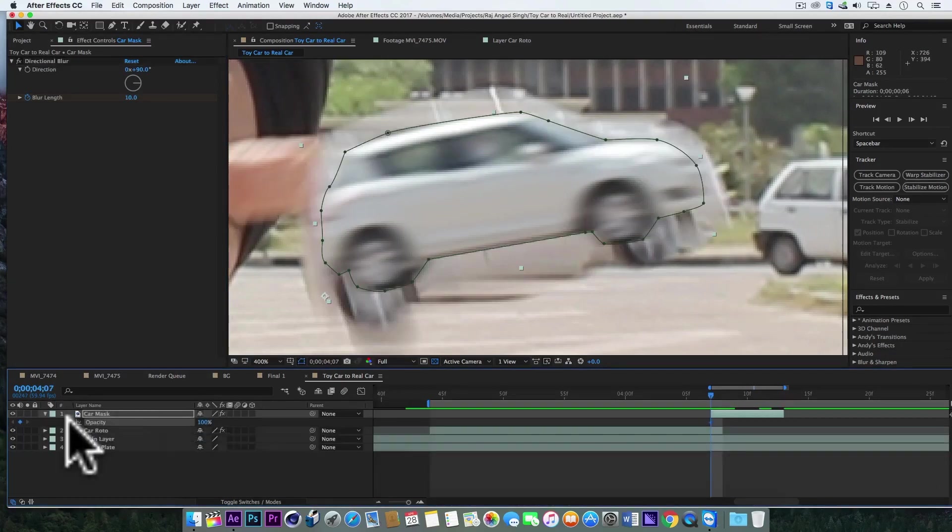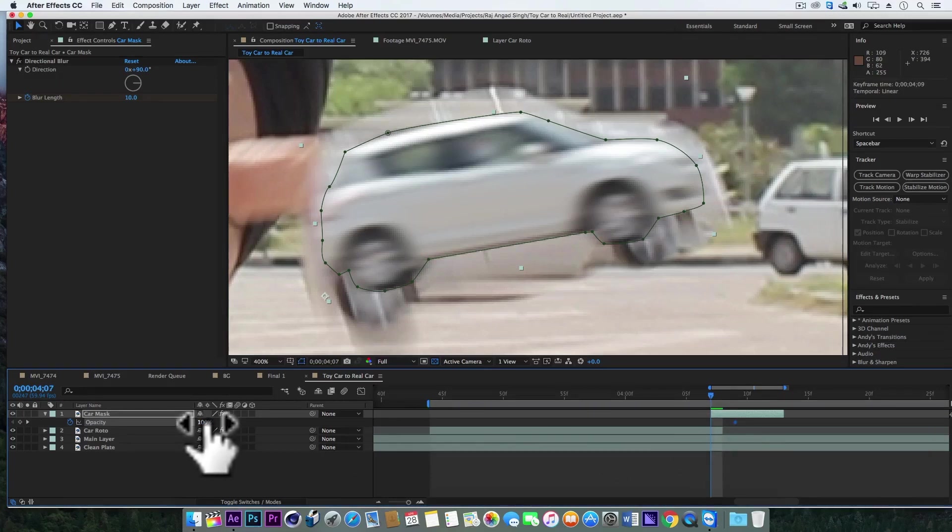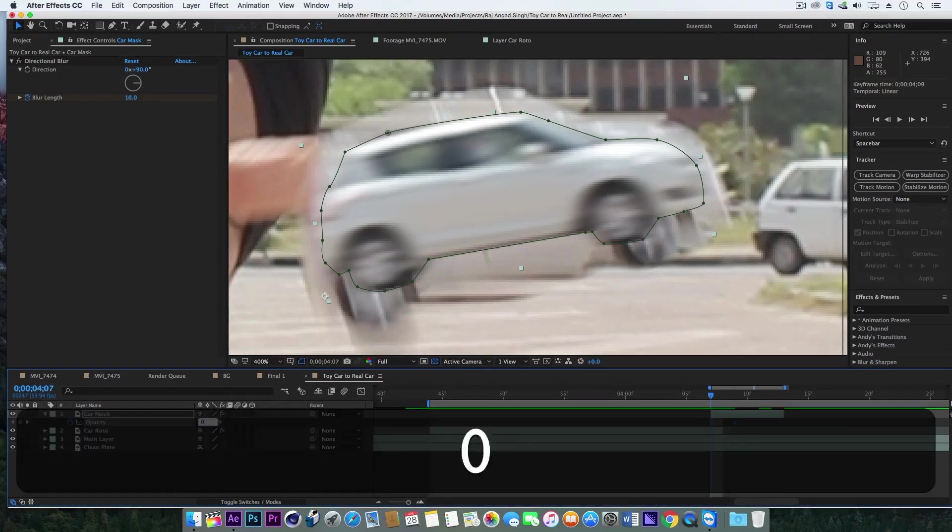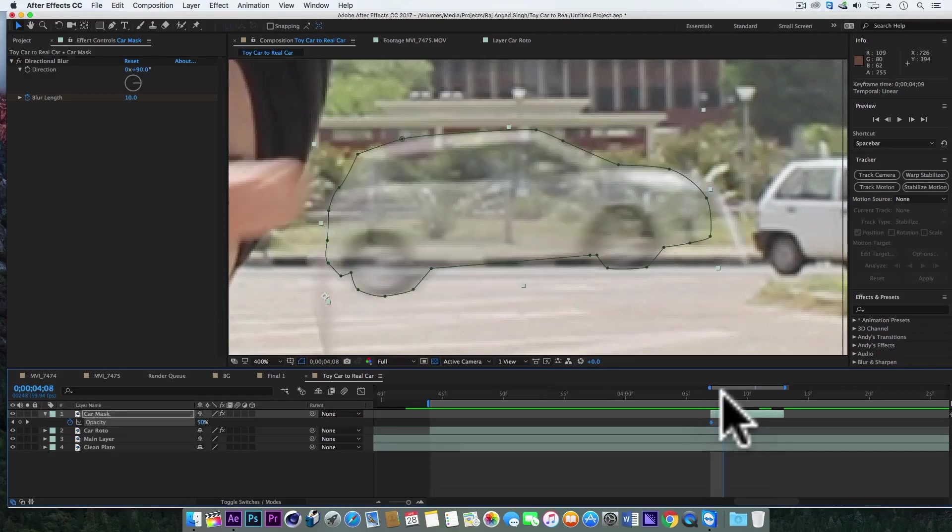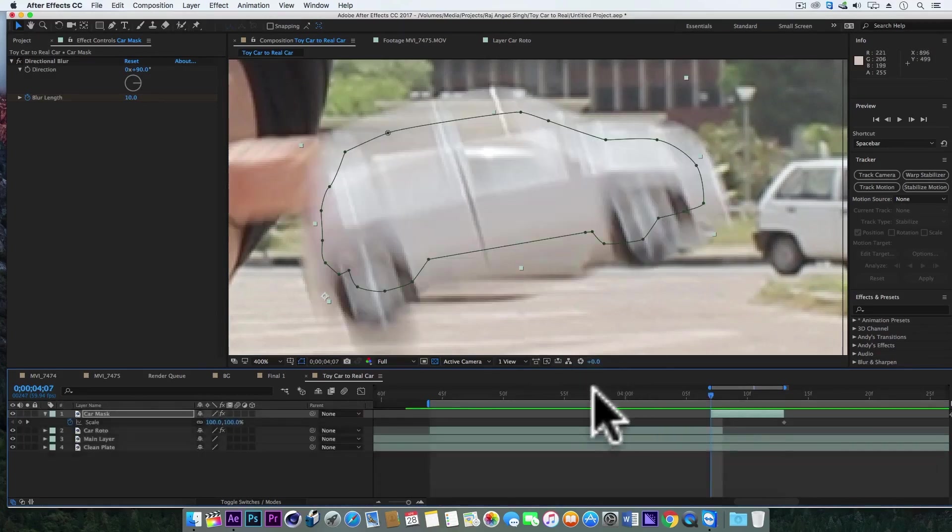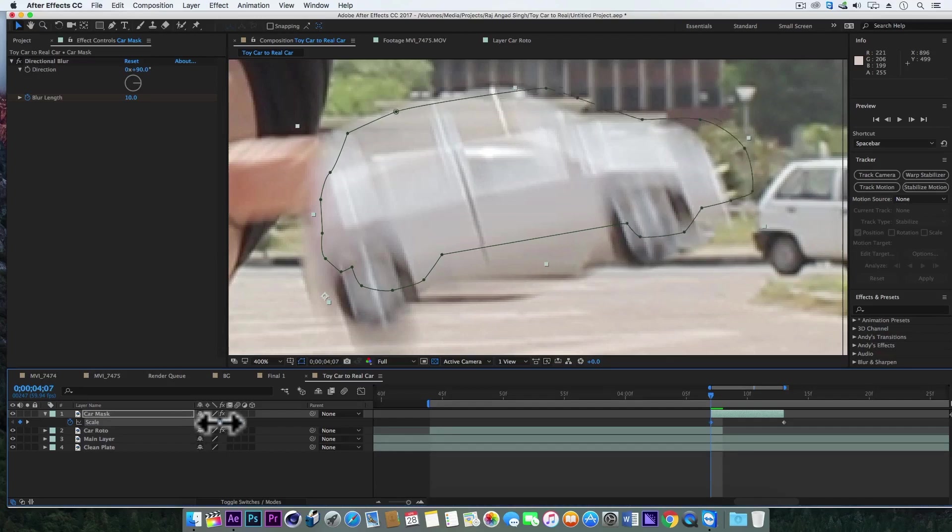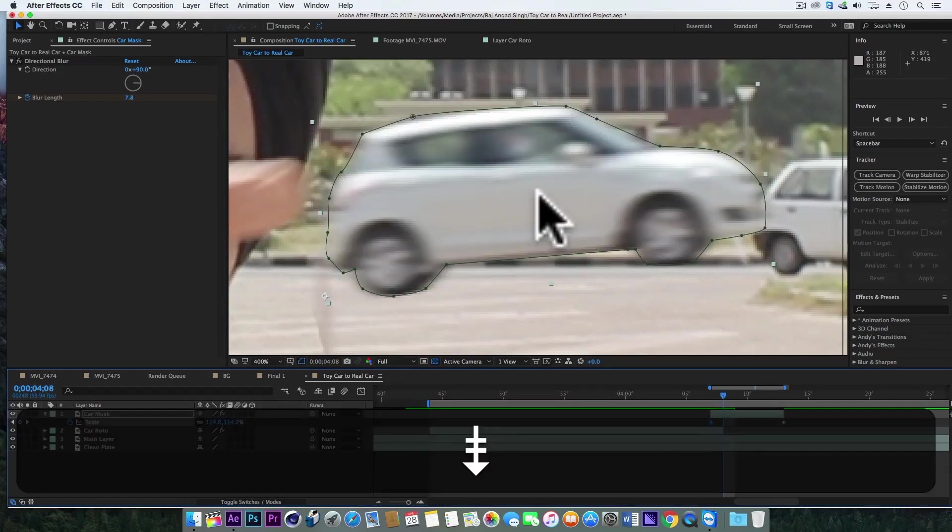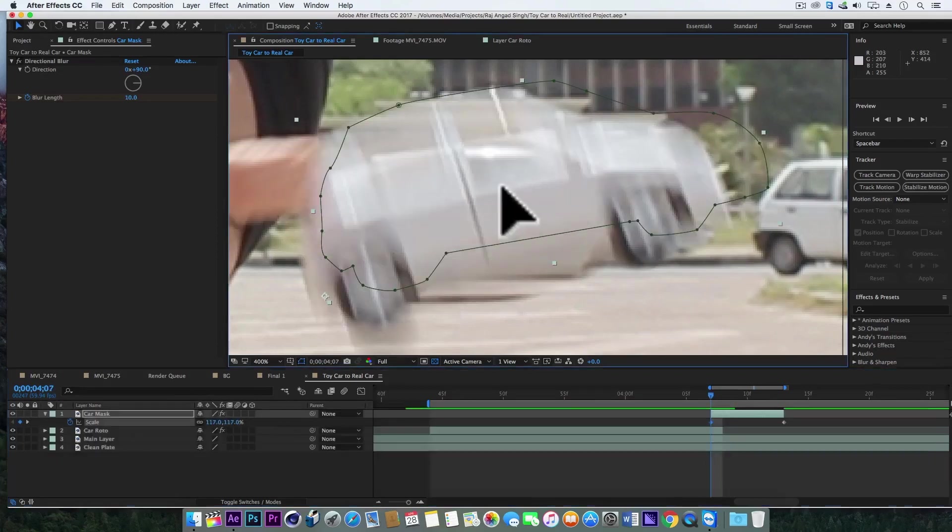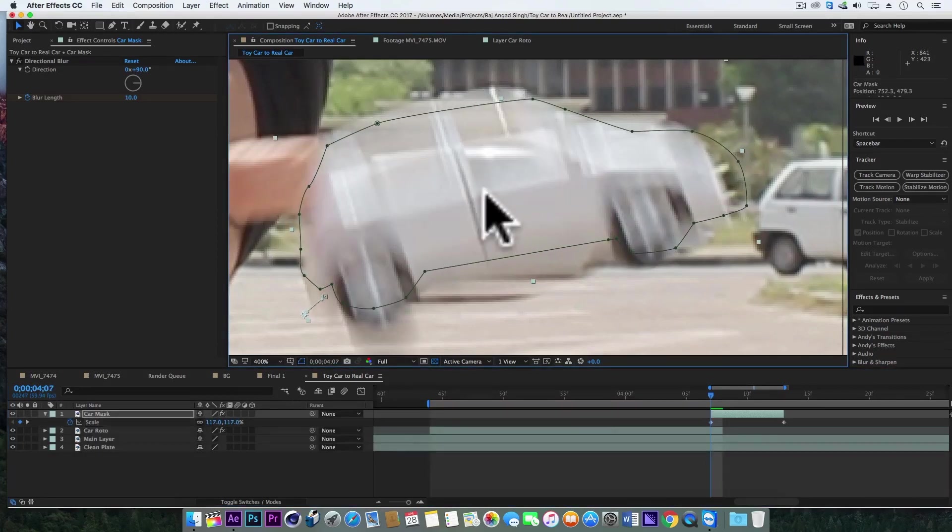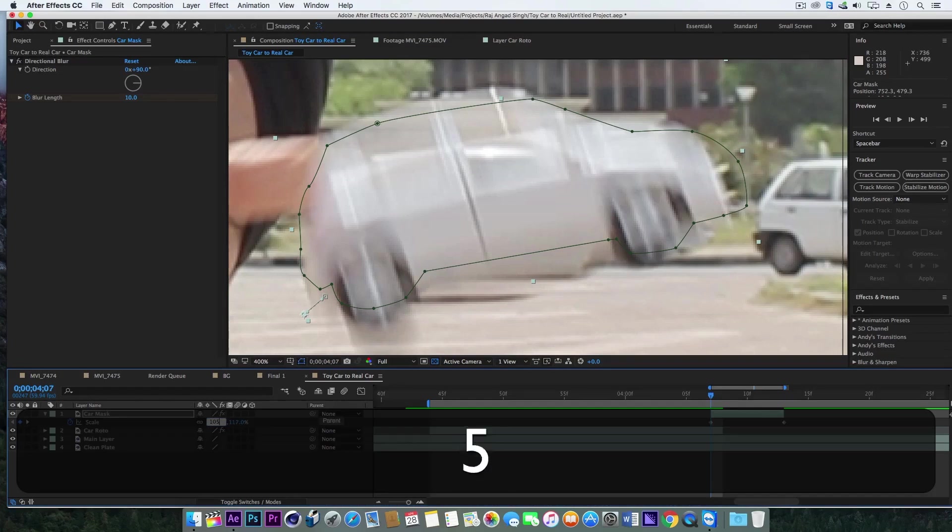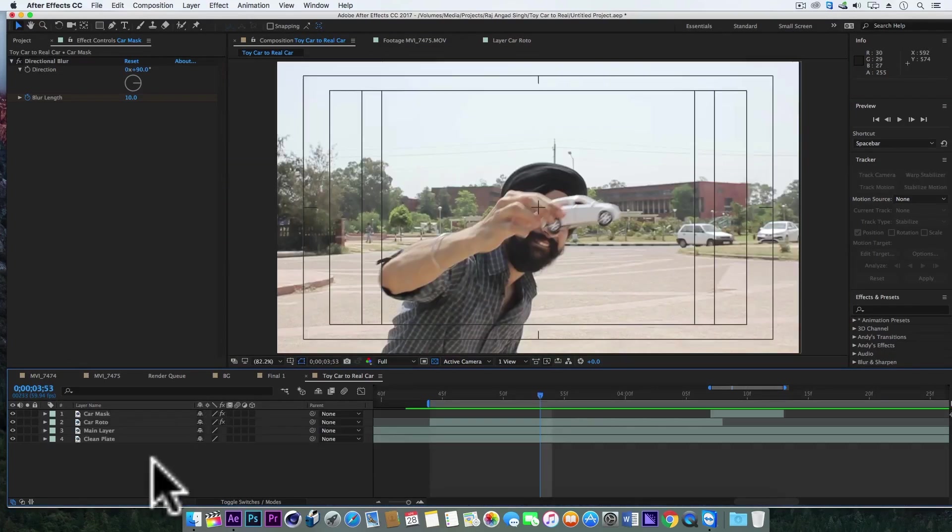Now we'll hit S for scale animation and let's turn the scale up a bit and position it. And we are done.